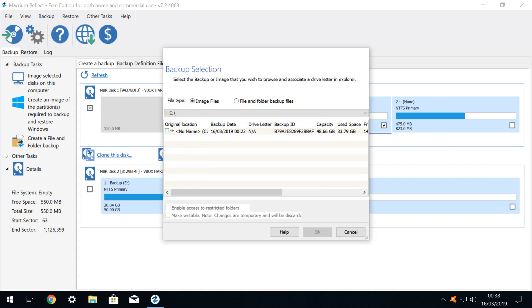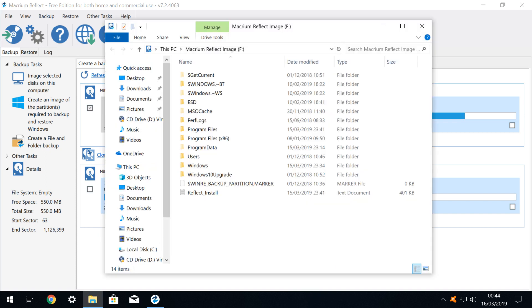Here we see the image stored on our backup disk. We tick the small box next to the backup details, and click OK. Our backup image now mounts as a virtual disk, and is assigned a drive letter, in this case F.